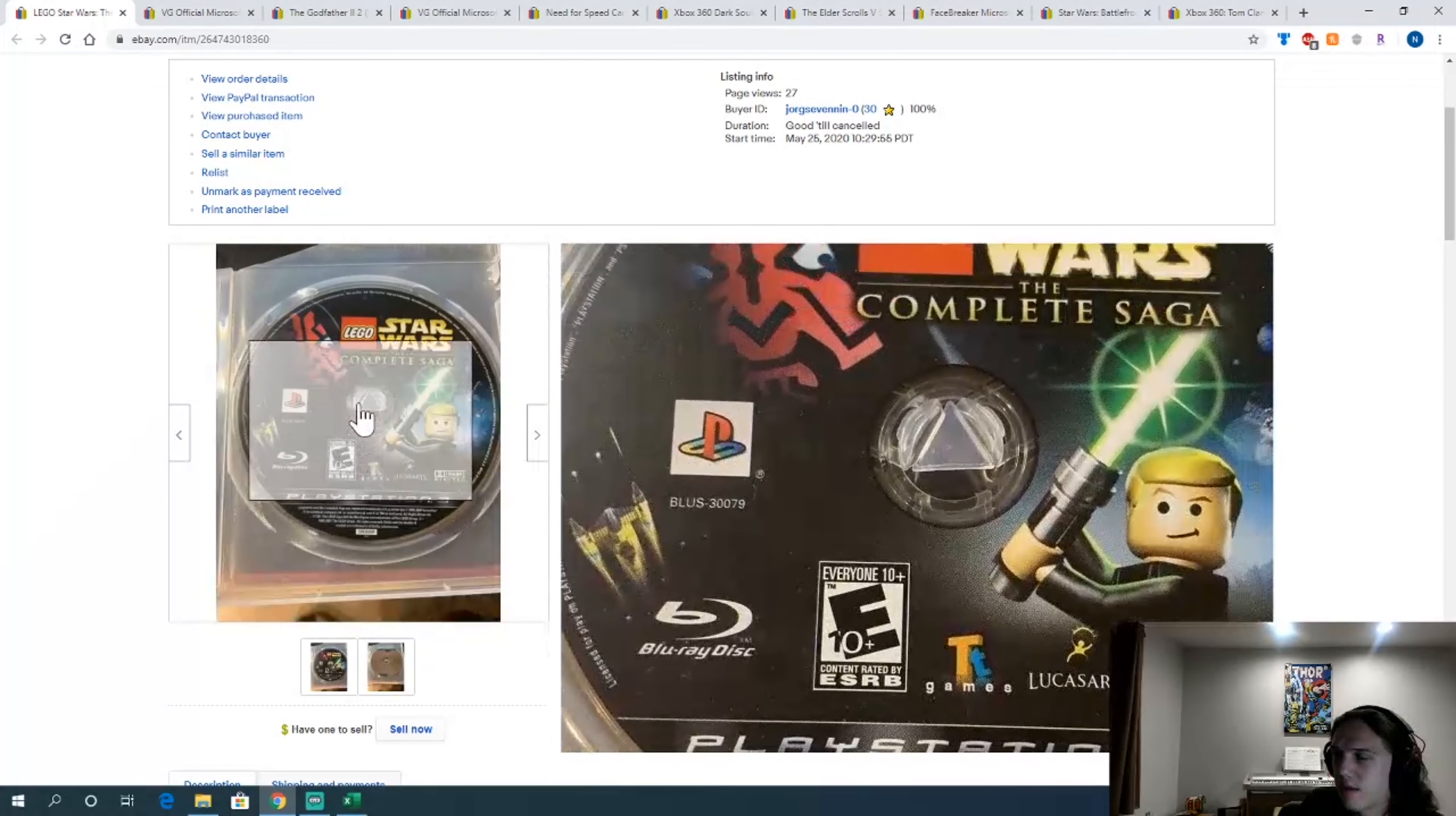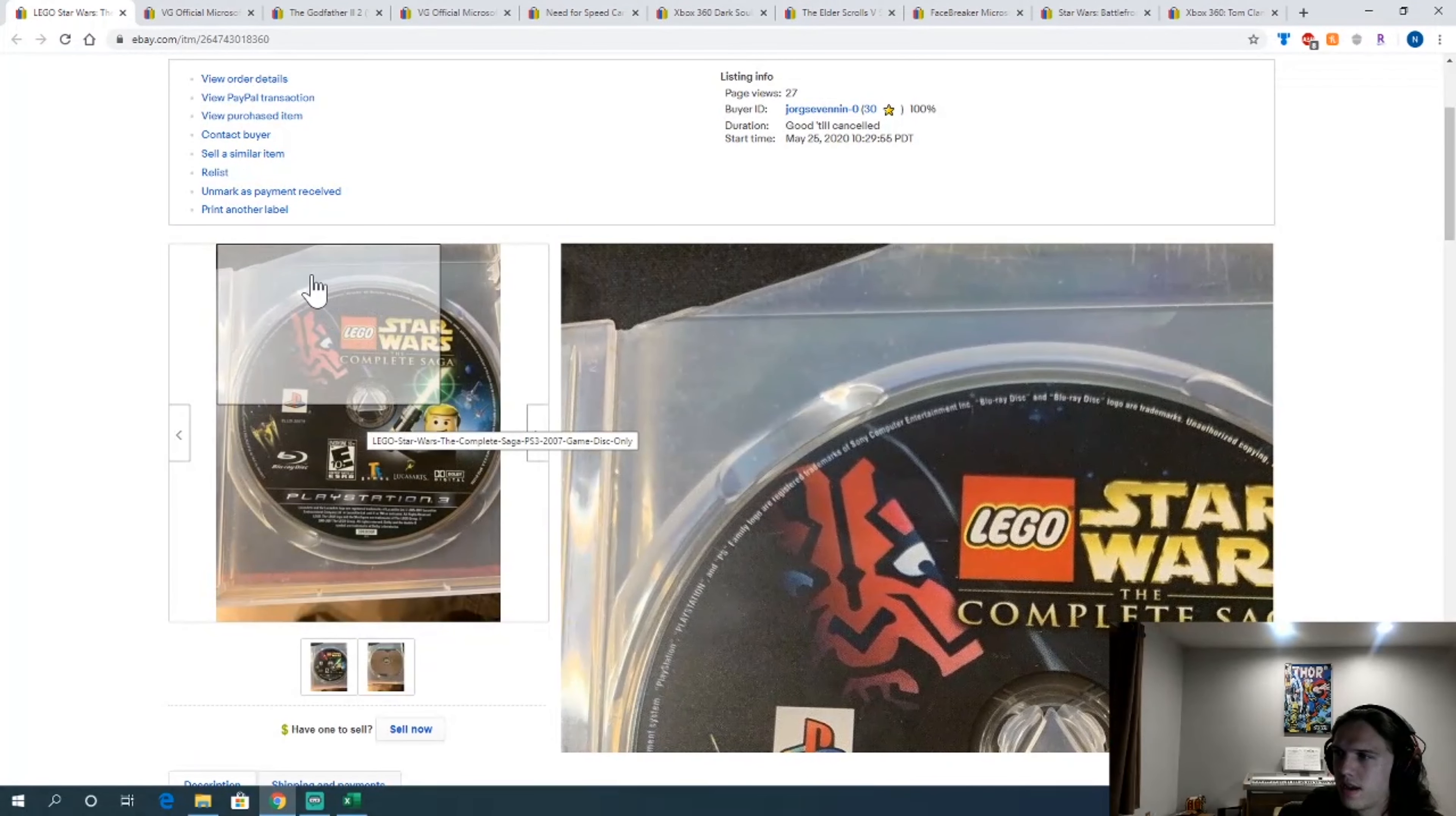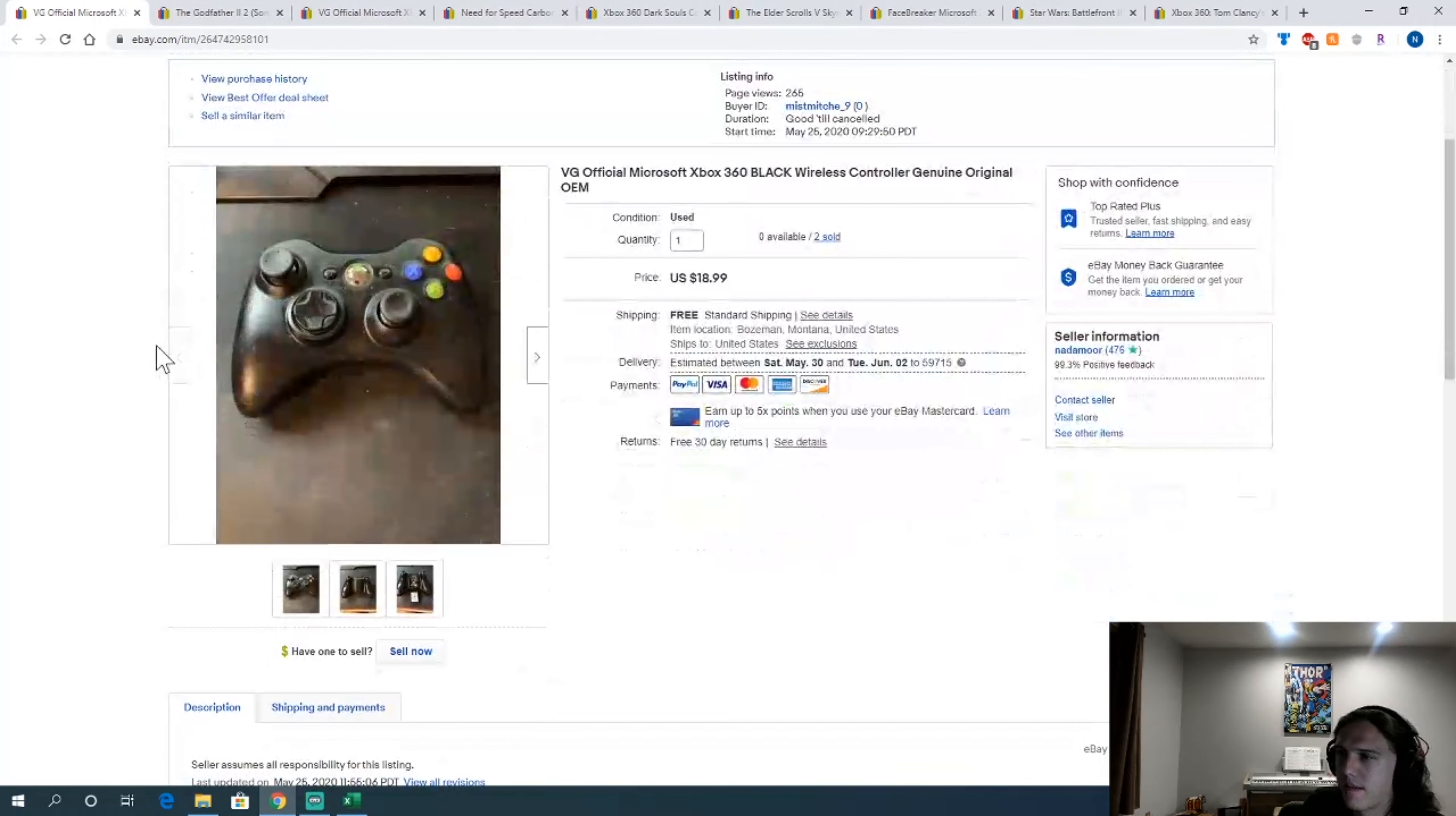Lego Star Wars Complete Saga. This is another one of the $5 pickups. Case is kind of cracked, but paid $5 and sold for $15. Not bad.